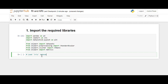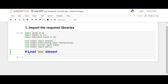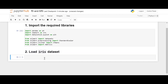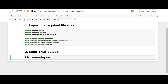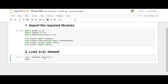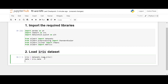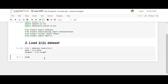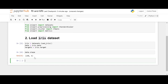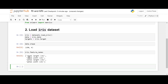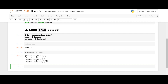Now let's load the dataset. We call datasets.load_iris() and extract the data and targets. Let's check the shape of the data — there are 150 samples and four features. Let's check the feature names: we have sepal length, sepal width, petal length, and petal width. These are all four features.